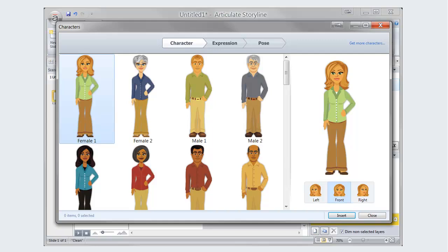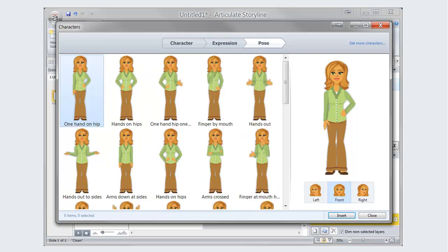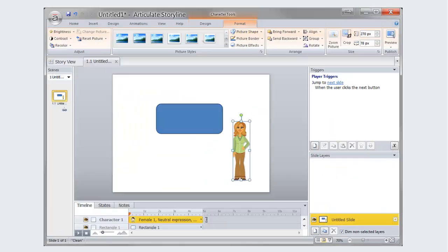Choose a character from the list provided. You can choose whether the character will face left, front, or right. Once the character has been selected, you can choose a specific expression as well as a pose. Once a character has been inserted, it can be controlled in the same fashion as any other Storyline object.